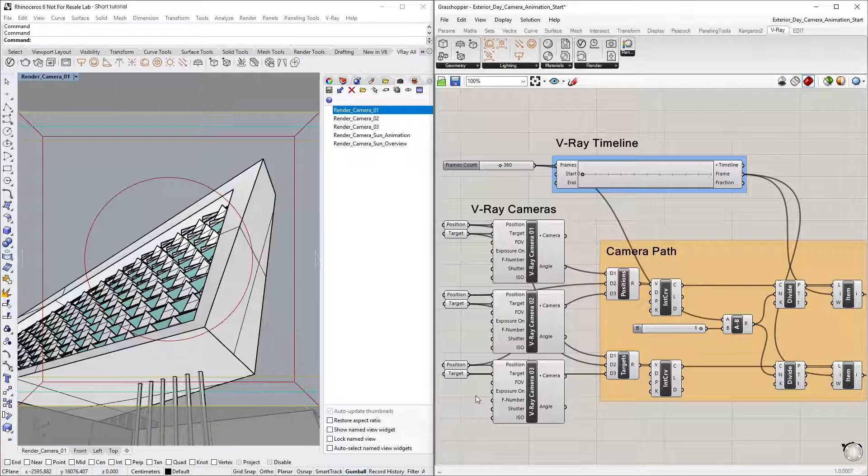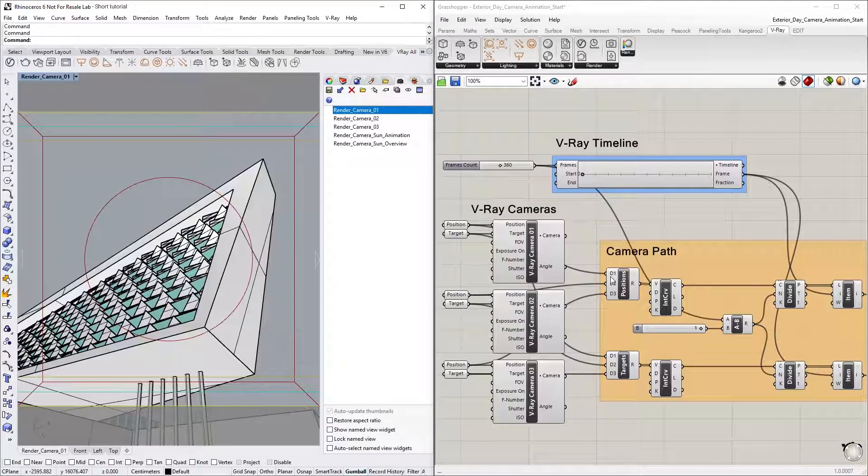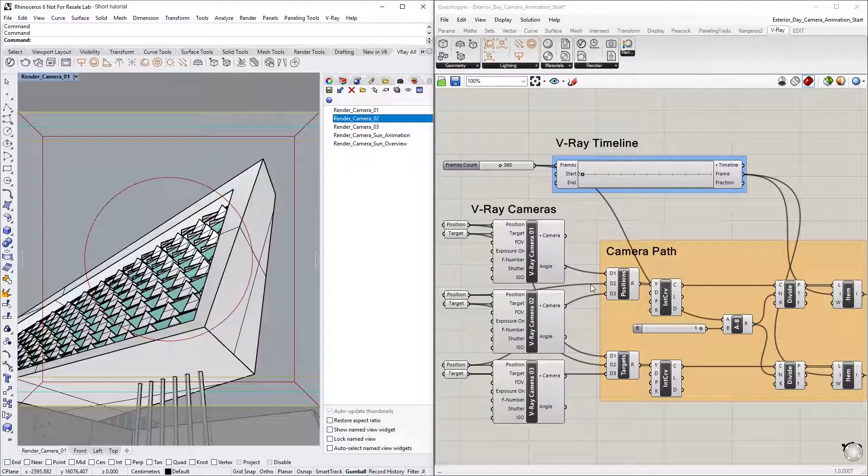Keep in mind that for this definition, the order of the connected target and position points is important. You should connect the points in the number slot corresponding to the order of the camera perspectives that you want your animation to iterate through. If you want the animation to follow a different camera path, you can rearrange these inputs.